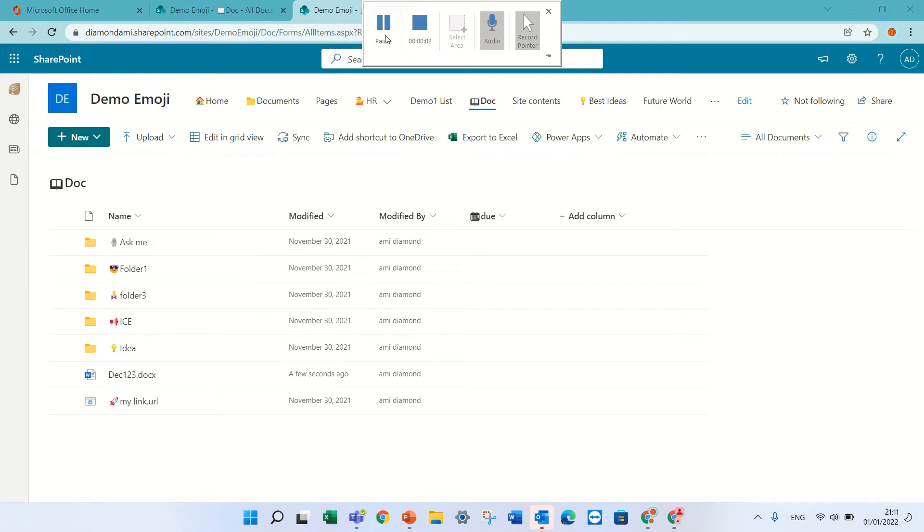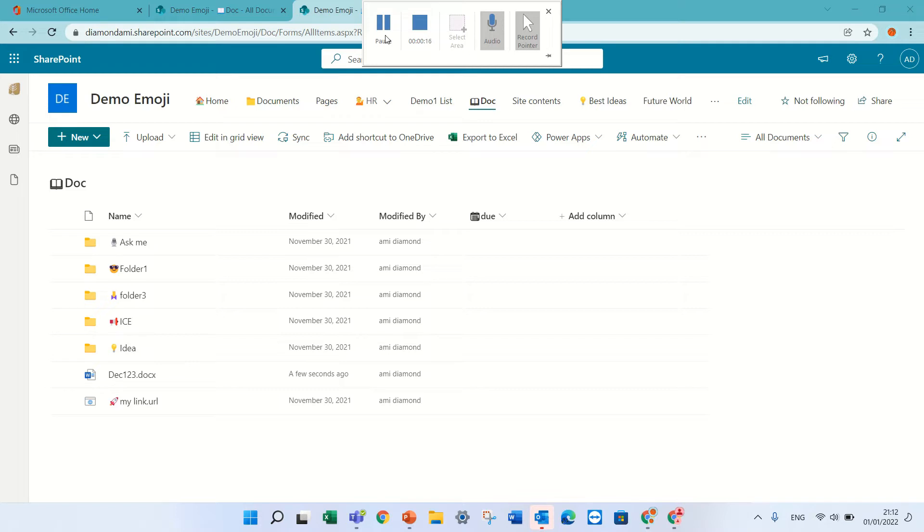Hello, this is Ami Diamond and in this episode, I'd like to show you a new feature that when you share a document and try to move it, you can let the user not lose the sharing link. So let's see how we can do it.